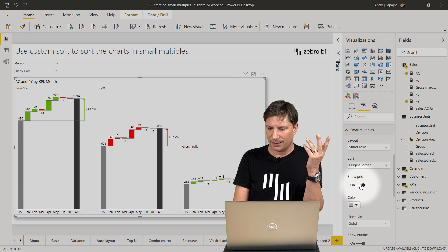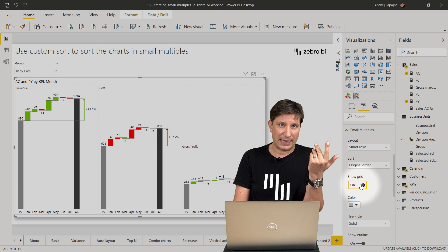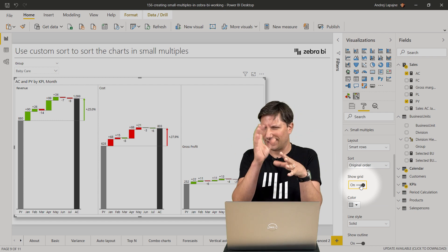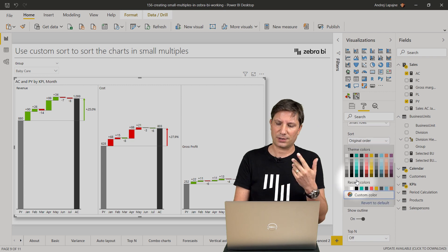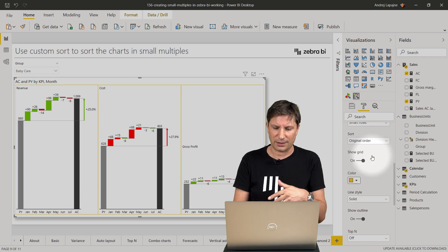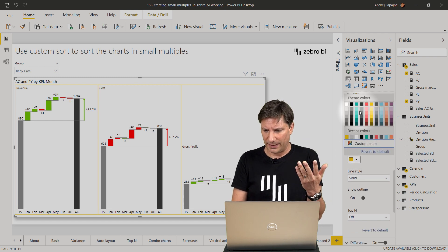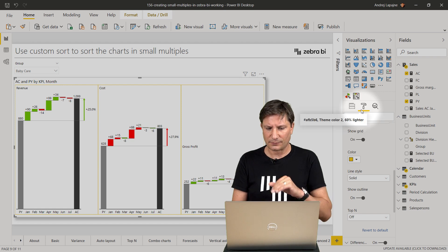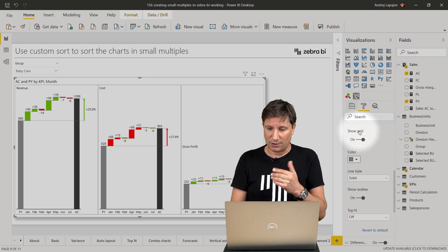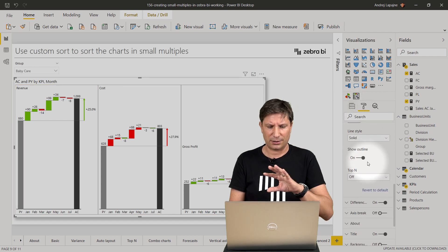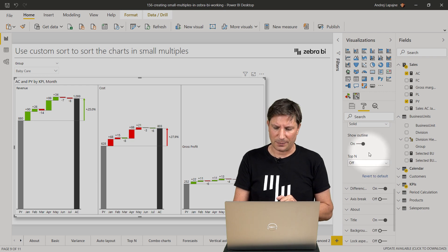There are a couple more settings here. You can show a grid between charts — sometimes this is nice to visually separate them. If you have the grid turned on, you can also select the color of the grid. It's recommended to use very discreet, not-too-strong colors for additional elements like grids.